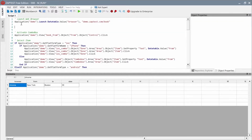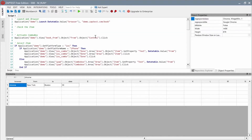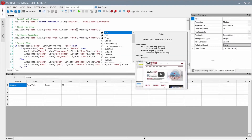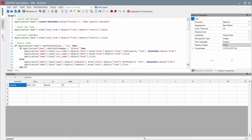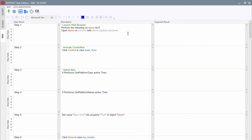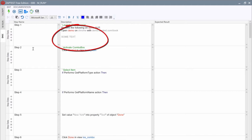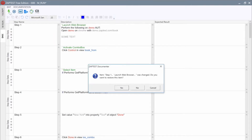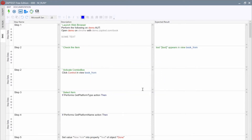For example, let's add a new line to our script and then open the Dock component and add some text data to the first step. Now, when we click the Generate from Script button one more time, Zaptest will ask us about each modification and insert the new step to the documentation.